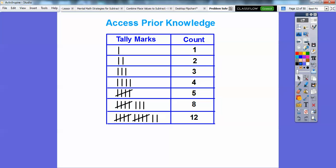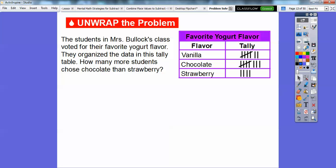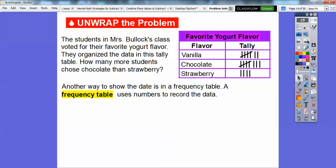For example, right here, the students in Mrs. Bullock's class voted for their favorite yogurt flavor. They organized the data in the tally table. So how many more students chose chocolate than strawberry? We're going to talk about this tally table and see how many more students chose chocolate than strawberry.